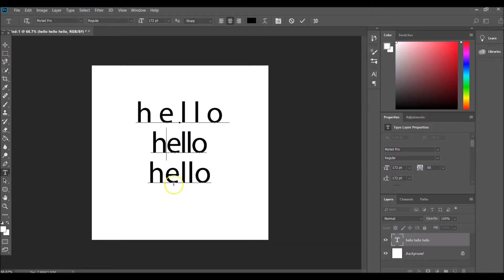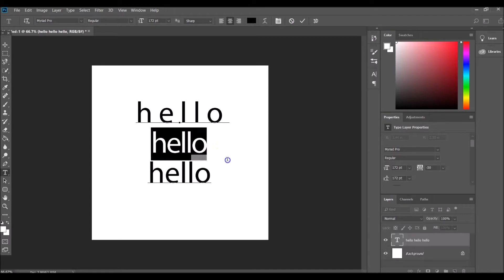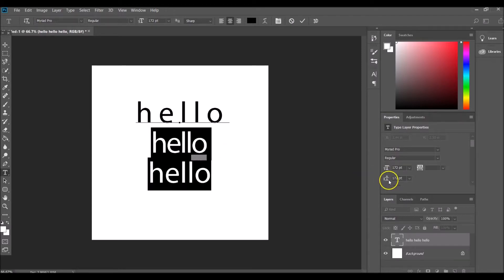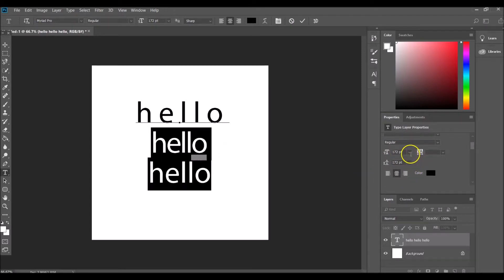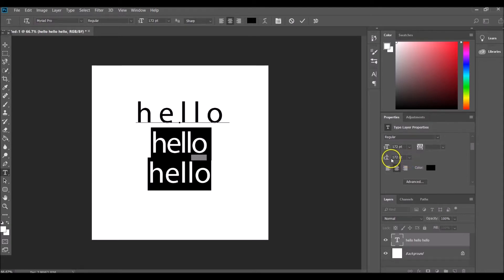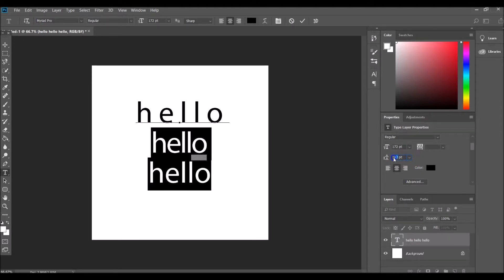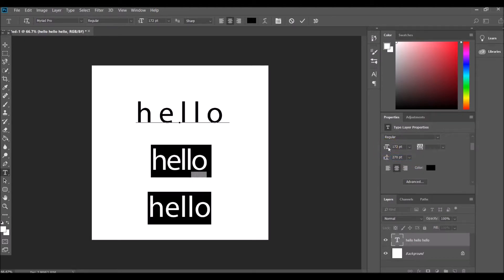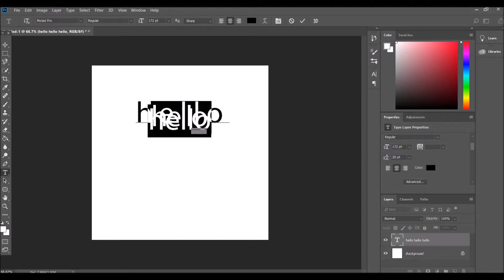To change the line space in between two lines, that is this button over here which has the two A's and a line with arrows. If we change that, for example, to make it 270, that's going to make the gap between the lines a lot bigger. And if we go 20, it then pushes them on top of each other.